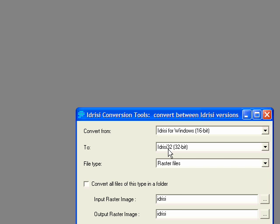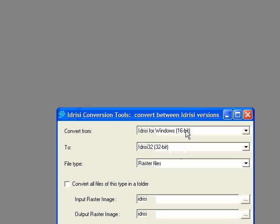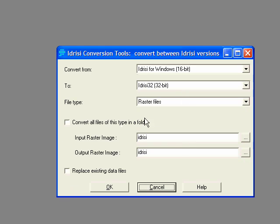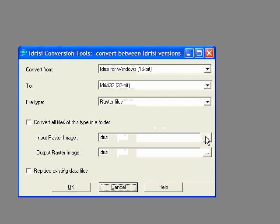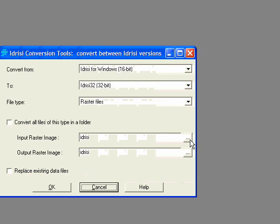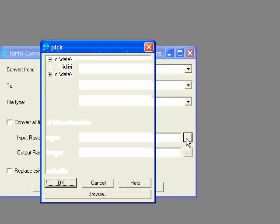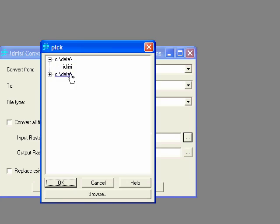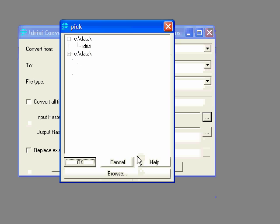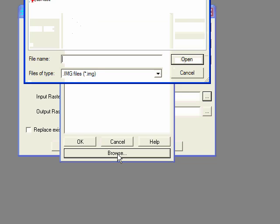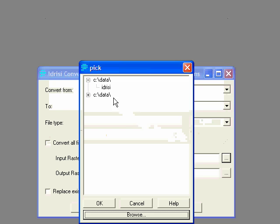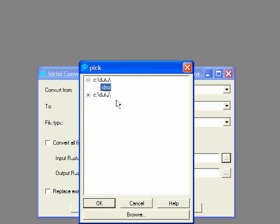And we can't actually use 16-bit version files. We have to use this module to convert the format first. And so we'll leave that as it is by default. And now we just need to tell it here the input file that we want to convert. And so it's in the C data directory, and you can browse to it if you need to. And it's called Idrisi.